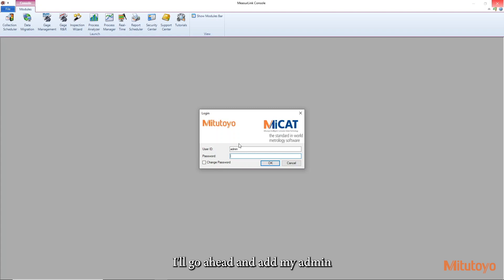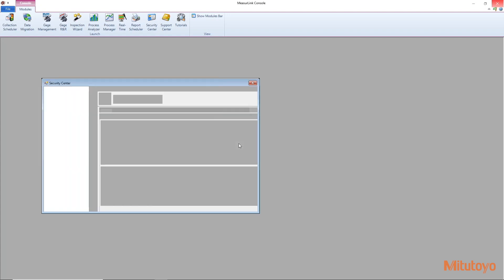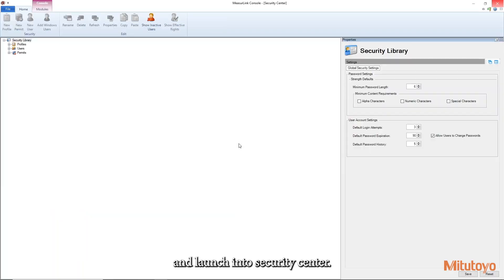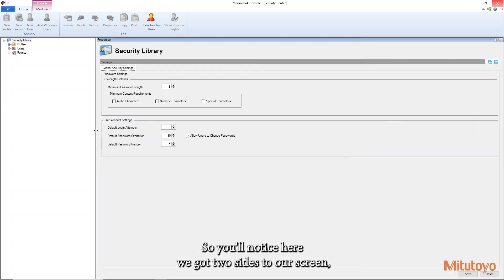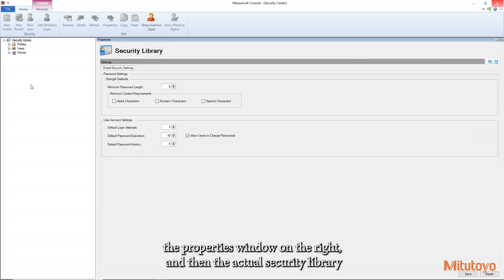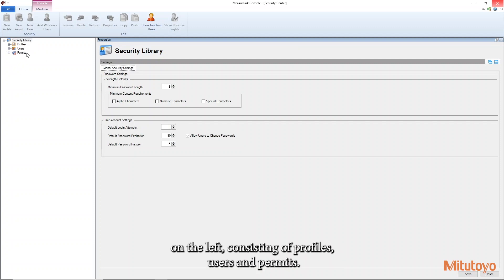I'll go ahead and add my admin and launch into Security Center. So you'll notice here we got two sides to our screen, the properties window on the right, and then the actual security library on the left, consisting of profiles, users, and permits.